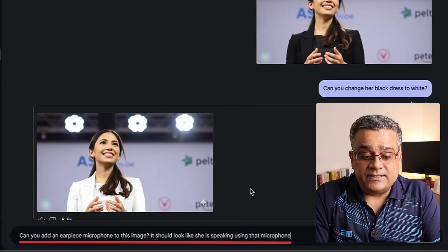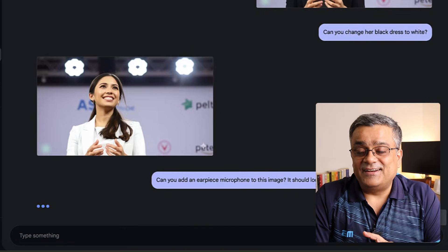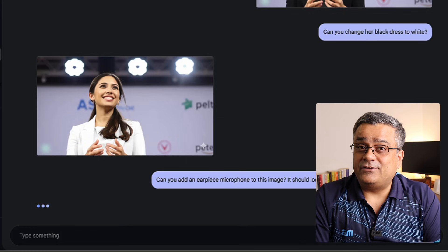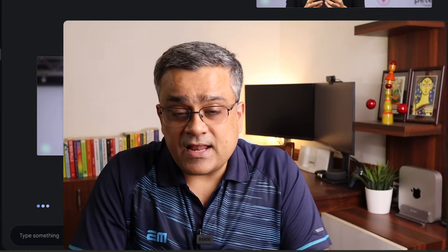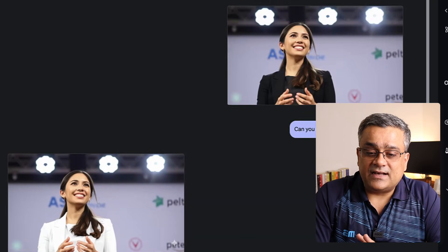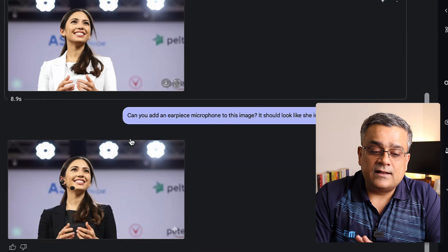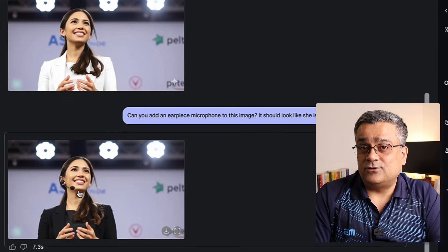Let me try another prompt: 'Can you add an earpiece microphone to this image?' If I hit Run, let's see if it can add it. One good part of the Gemini 2.0 Flash Image Experimental model is that it is quite fast compared to other models. ChatGPT recently brought in multiple different features in image generation — they replaced DALL-E with their native image generation model, which is advanced but takes too much time. Here you can see it added the earpiece.